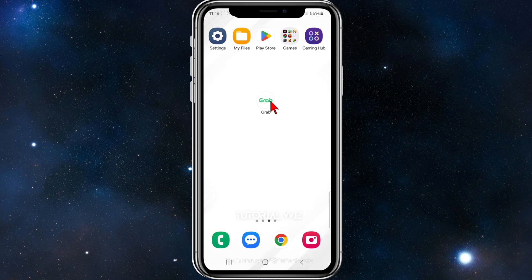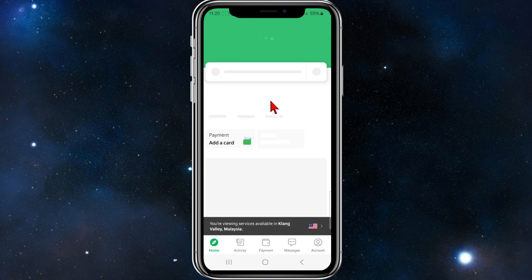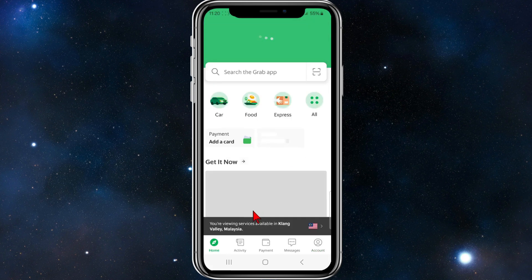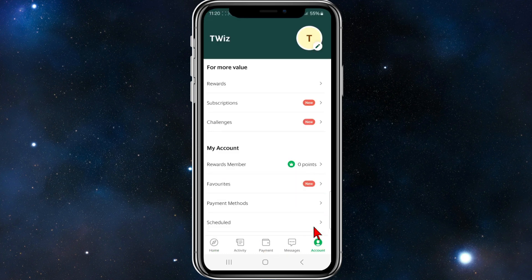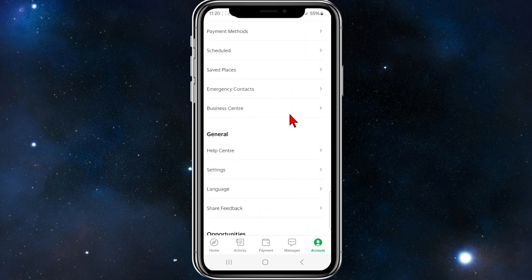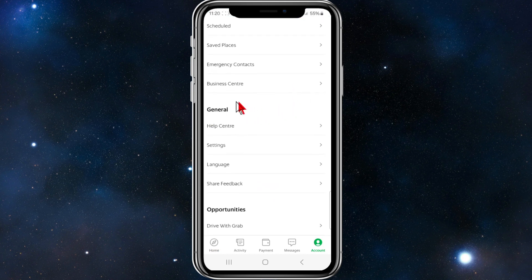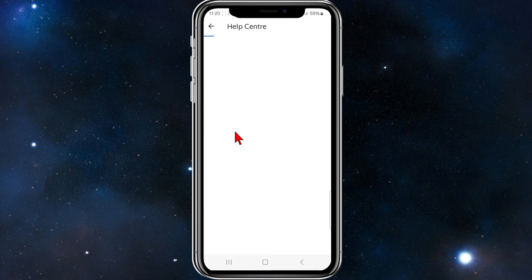Open up the Grab app as you normally would and you'll be brought to your home section. To delete your history, click on your account in the bottom right-hand corner, then scroll down and click on Help Center under the General section.